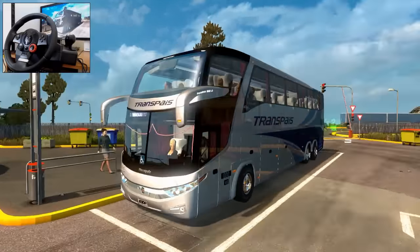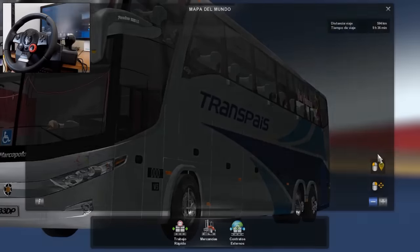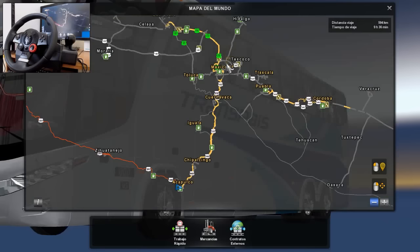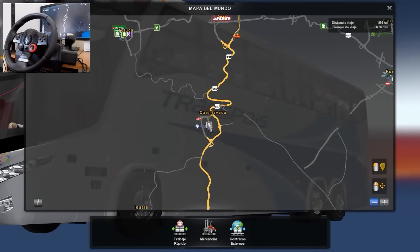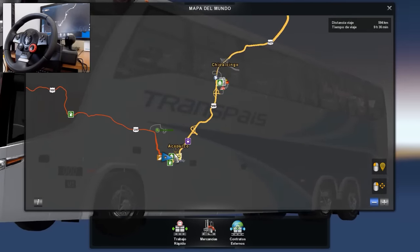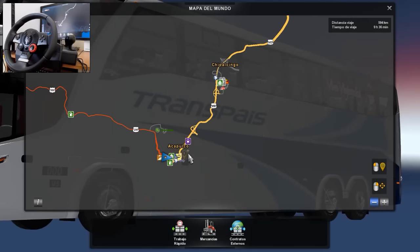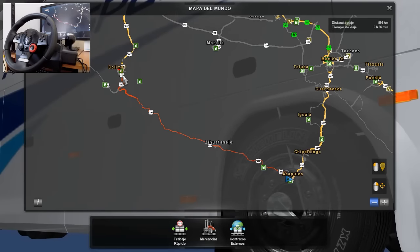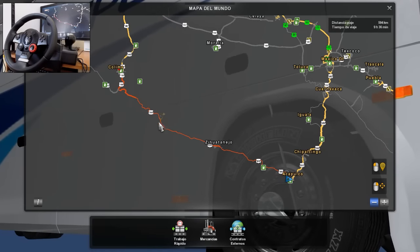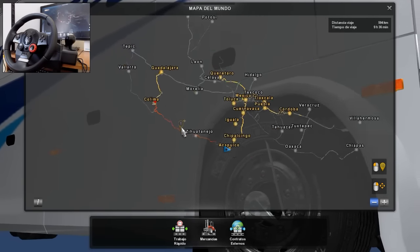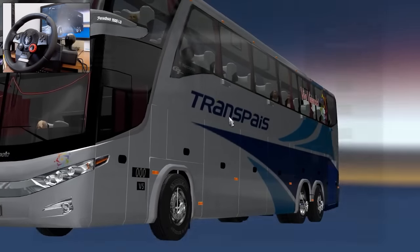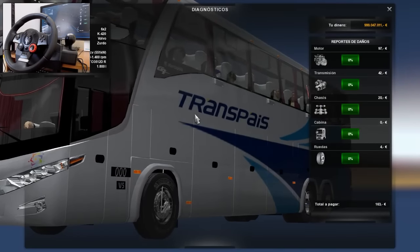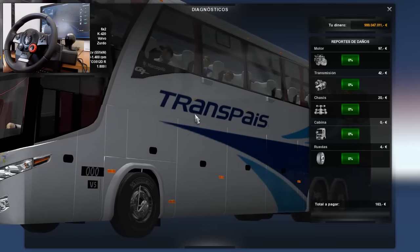Espero que disfruten mucho este viaje. Estamos aquí en Acapulco. En el video anterior fuimos desde México DF, cruzamos Cuernavaca, bajamos hasta Chilpalcingo y llegamos a Acapulco. Hoy nos vamos desde Acapulco, vamos a cruzar Zihuatanejo y llegar hasta Colima — casi 600 kilómetros, 594 kilómetros. Traemos una máquina de 750 caballos de fuerza del Volvo, y creo que 14 o 12 velocidades.